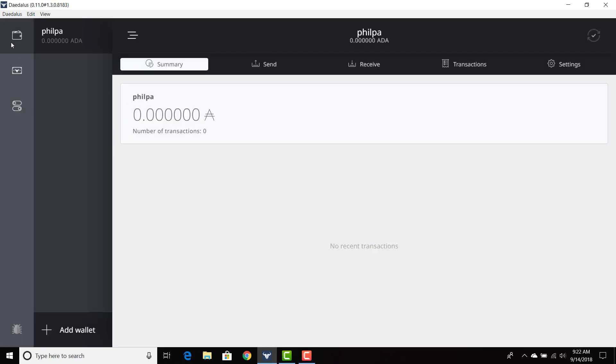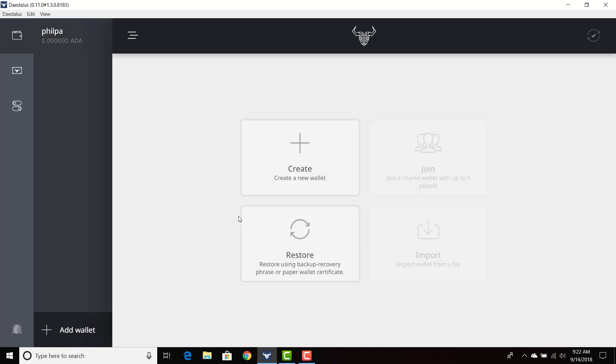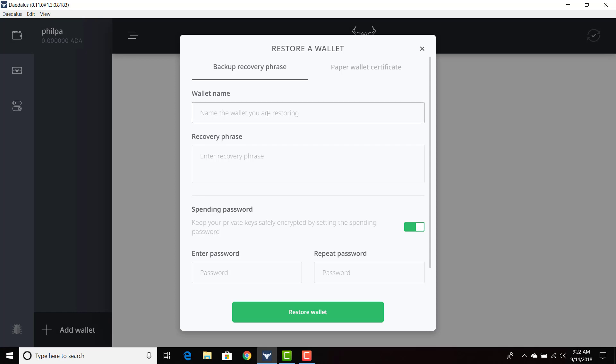Okay, so we're going to go ahead and now we're going to restore a wallet. Add wallet. We're going to restore the wallet.